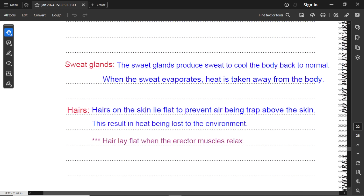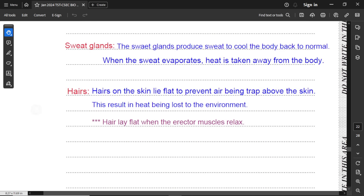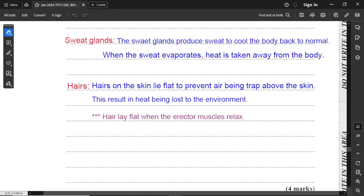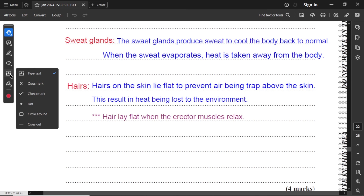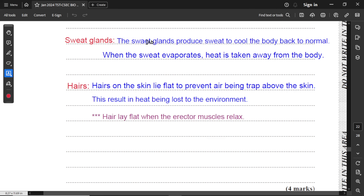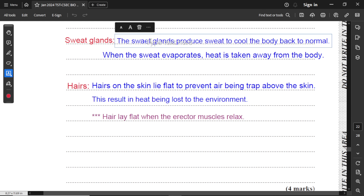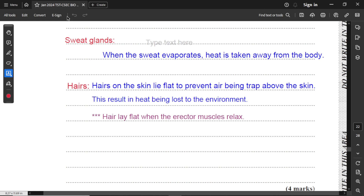Second structure: sweat glands. The sweat glands in John's body produce sweat, which evaporates from the skin surface and carries heat away from the body, helping to reduce body temperature while he is gardening in the sun.